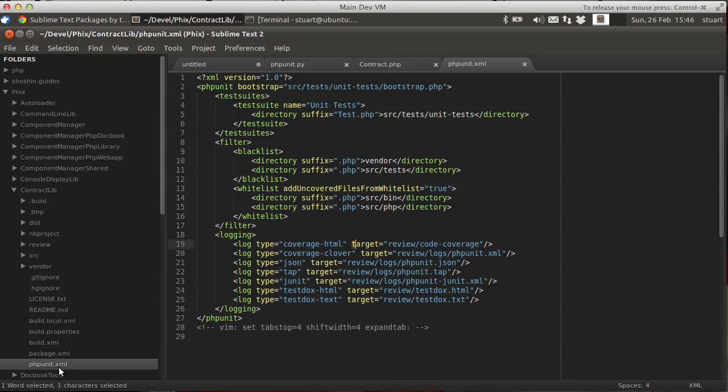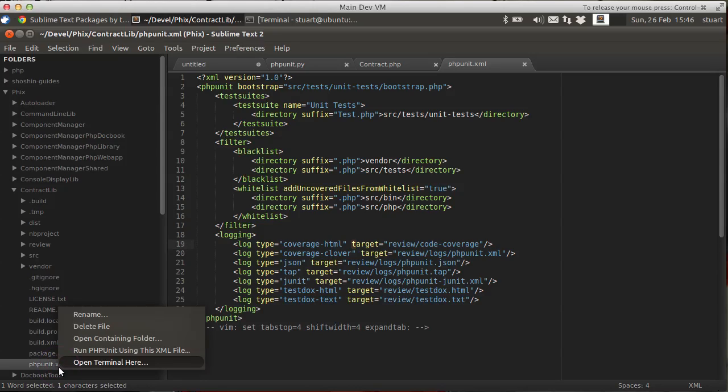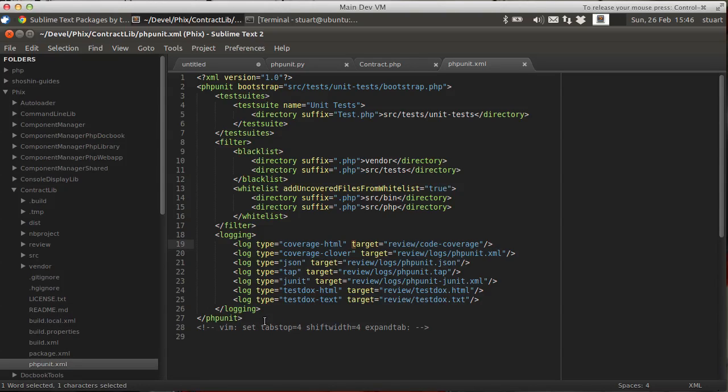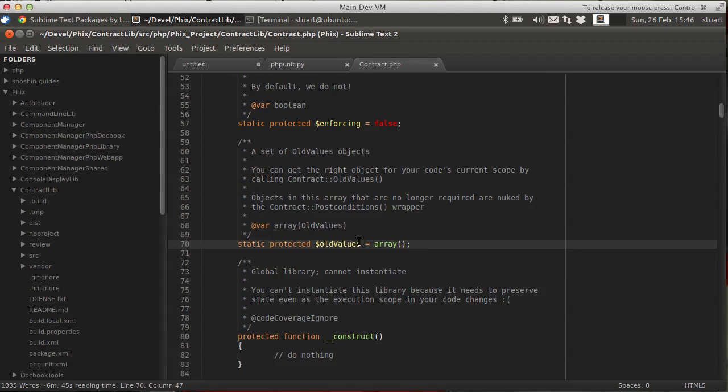And if you right click on phpunit.xml on the sidebar, you can also get a menu here to run phpunit using that XML file. Convenience, that's the whole point of this. Let's close that for the moment.